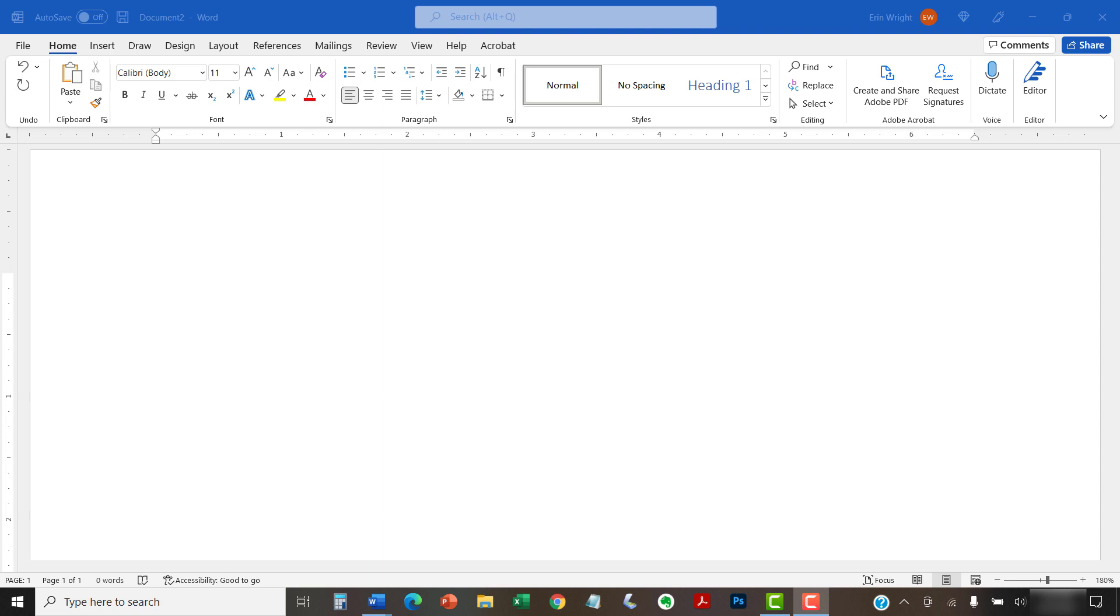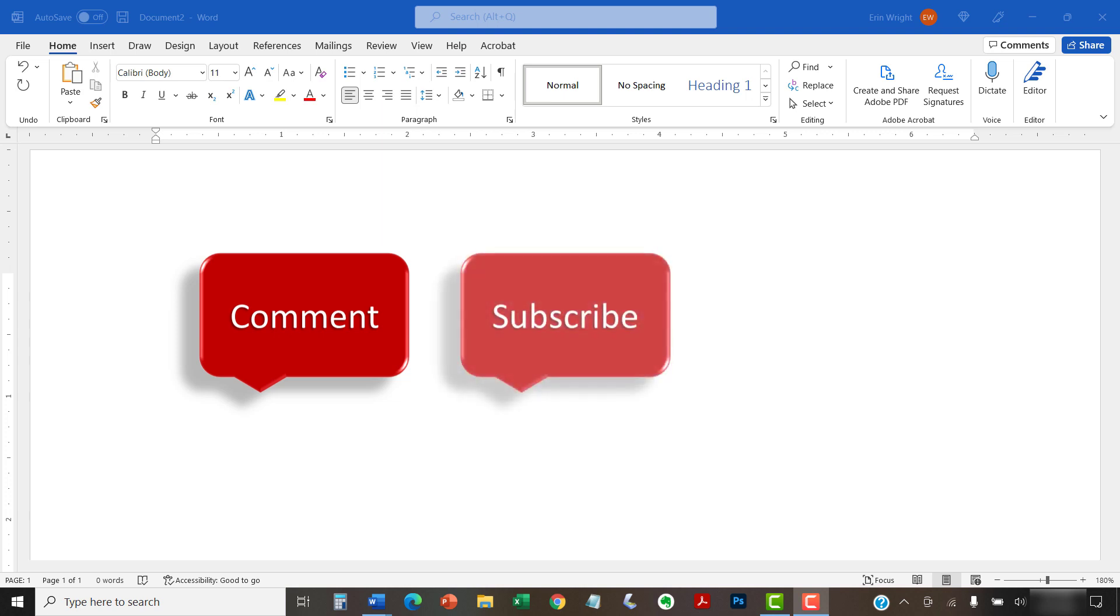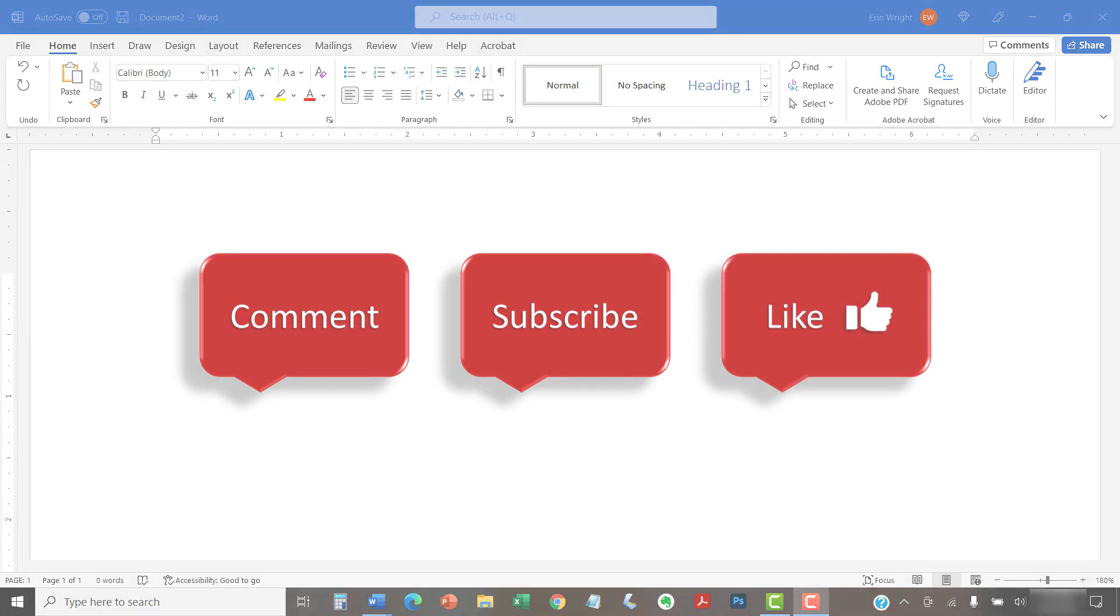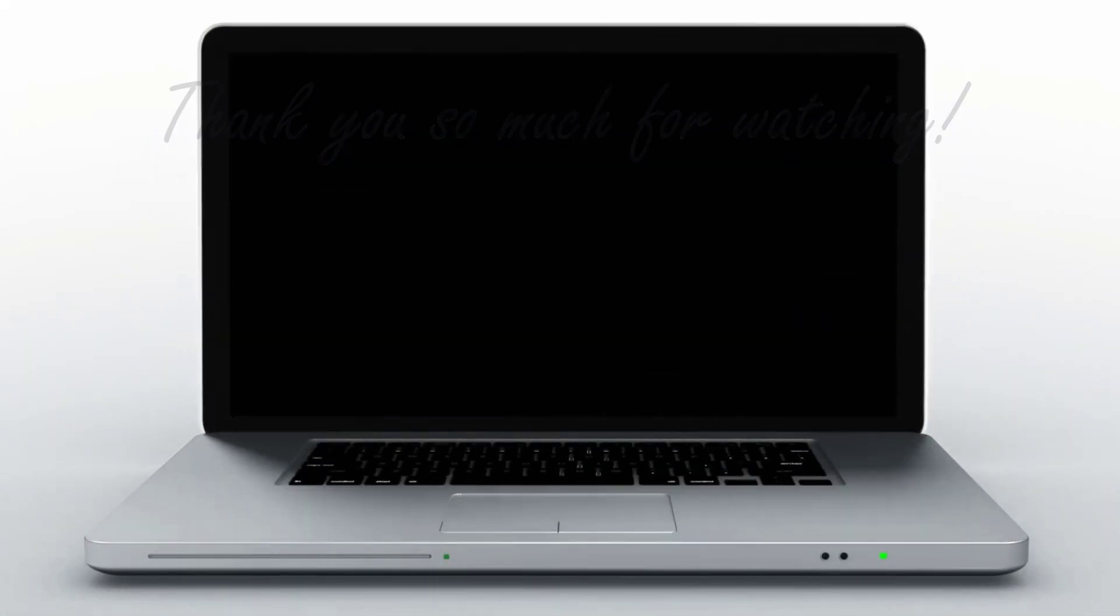Feel free to leave me a comment if there's a specific topic that you'd like me to talk about in the future, and please subscribe to my channel so you don't miss upcoming tutorials. And give this video a thumbs up if you found it helpful. Thank you so much for watching!